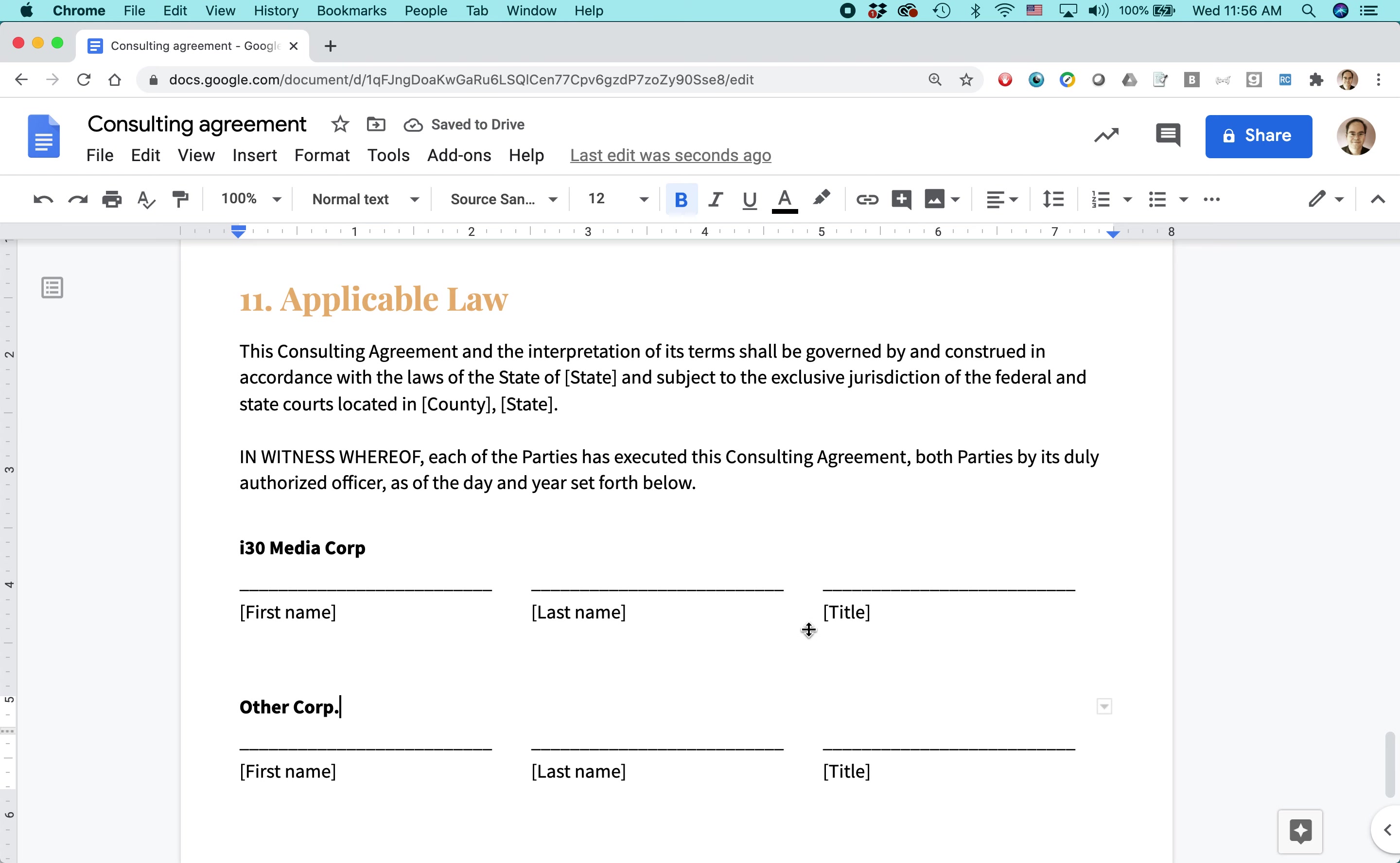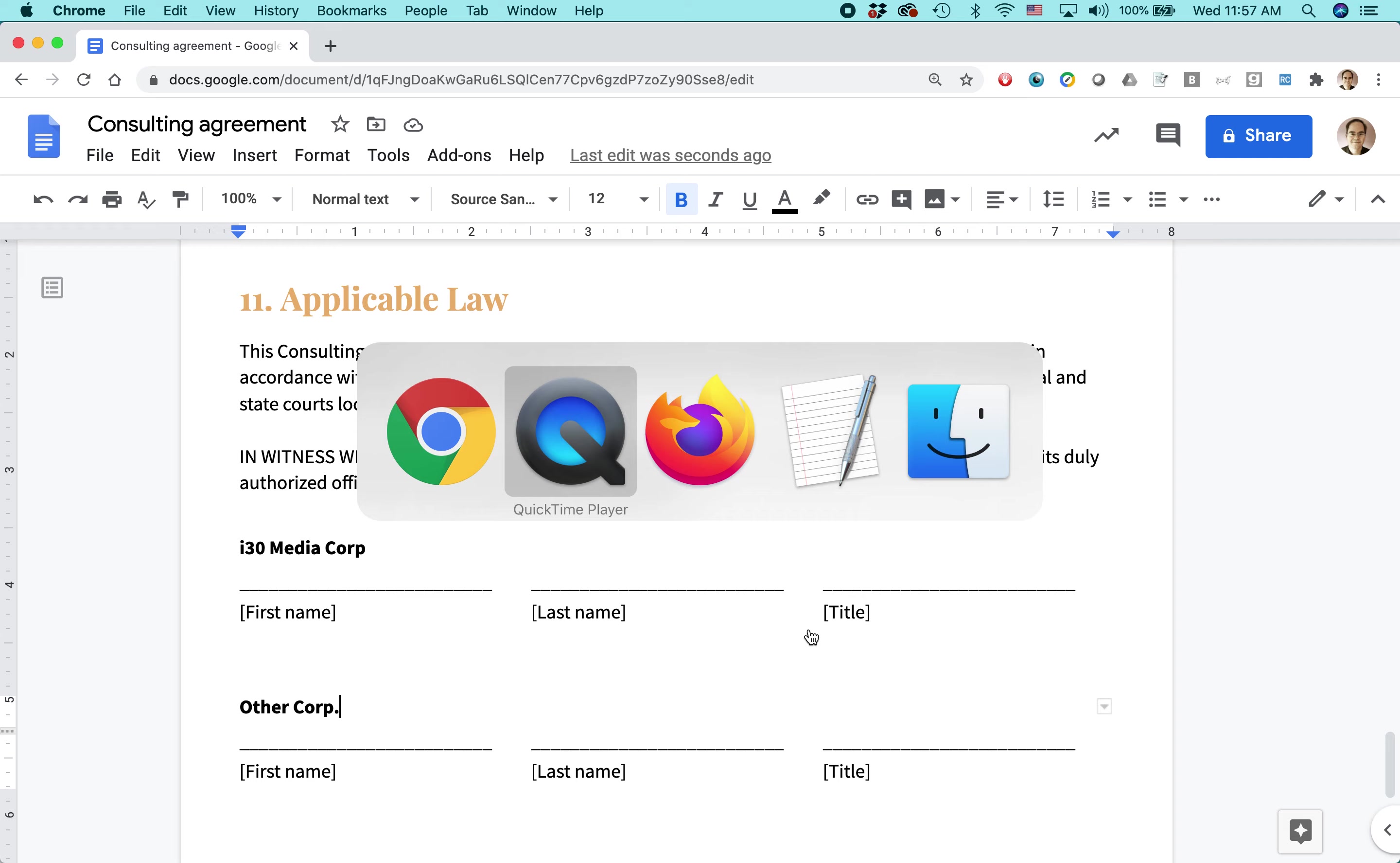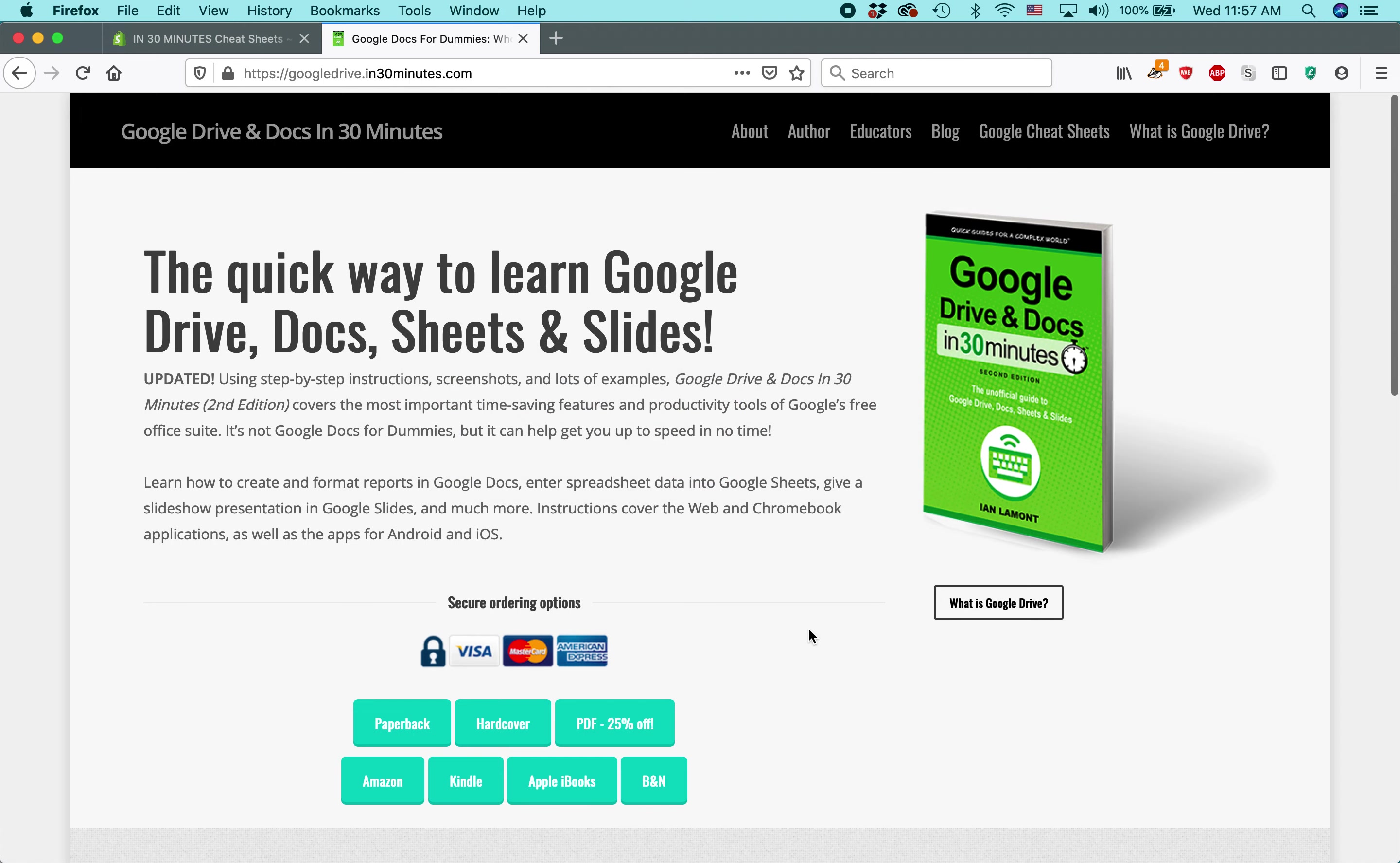For more information on how to get the most out of Google Docs or Google Drive, I've written a book about it. It's available from in30minutes.com. Google Drive and Docs in 30 minutes. My name is Ian Lamont and thank you so much for watching.